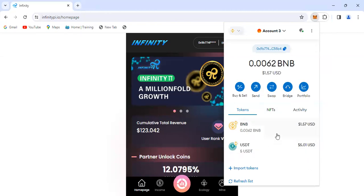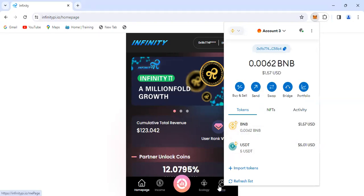Metamask is open here. You can see there is no Infinity token here - we just have BNB and USDT. We're going to get the Infinity token into the wallet. Before you're able to claim your tokens, make sure your Metamask or any wallet you are using is open and connected to the Infinity app.